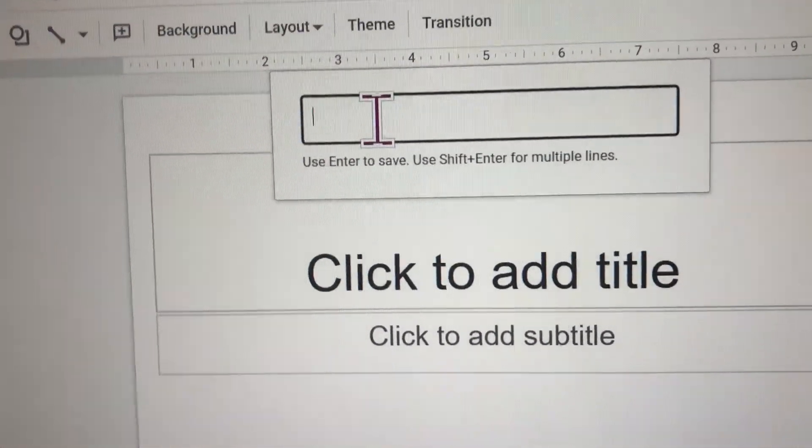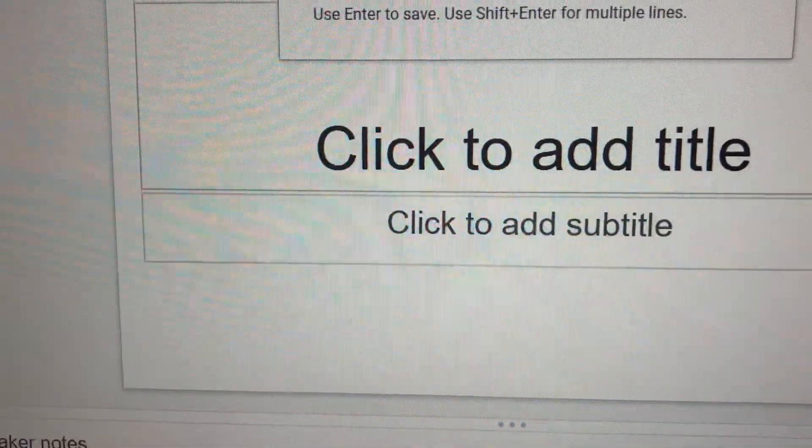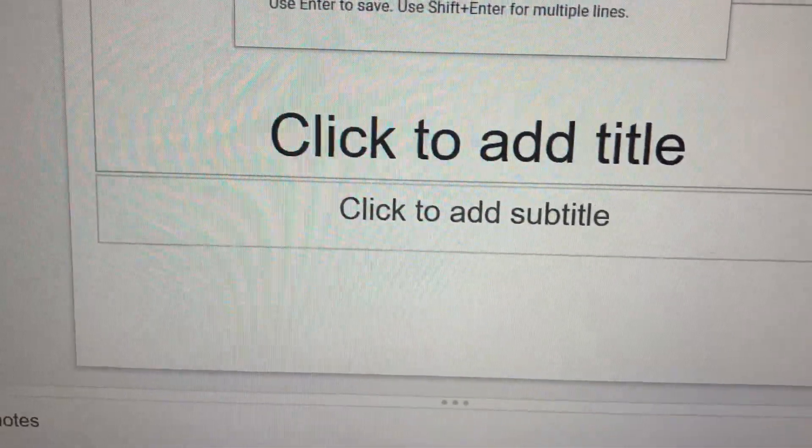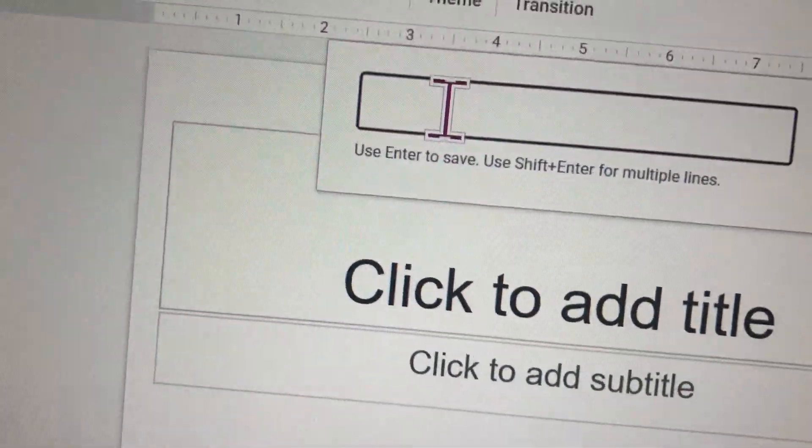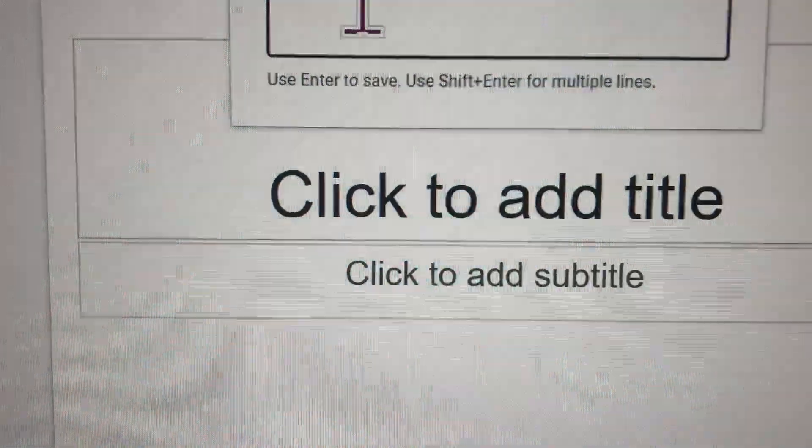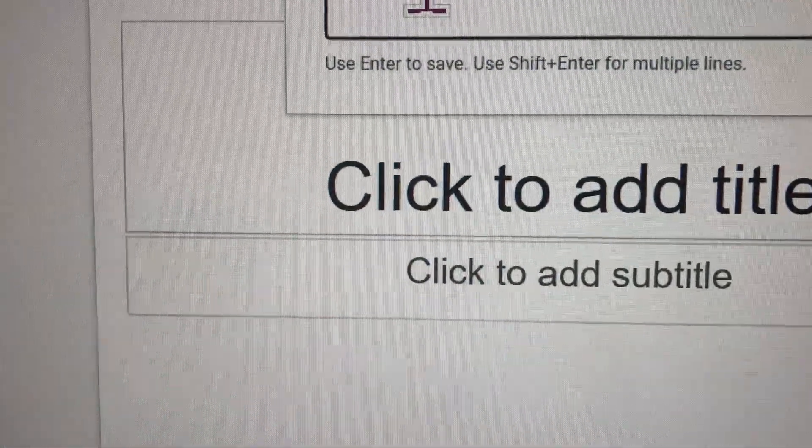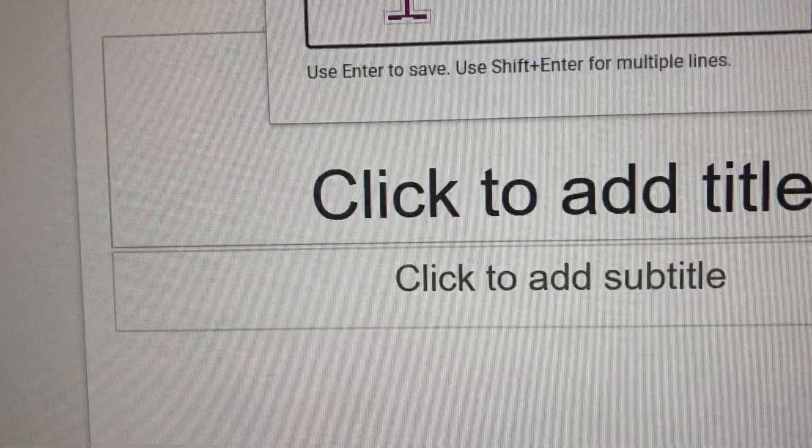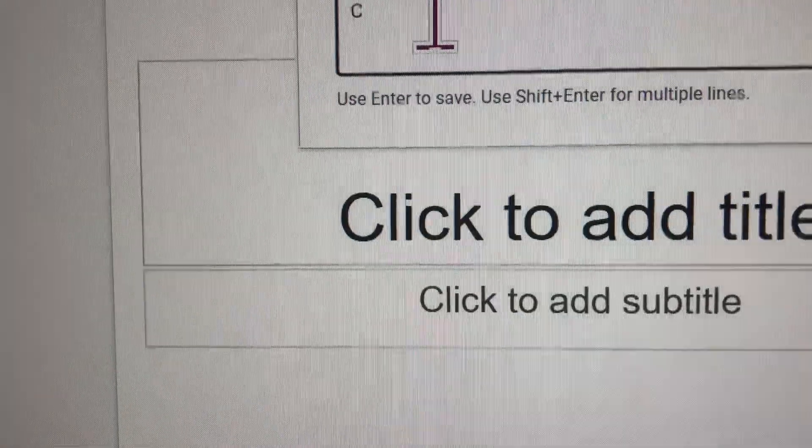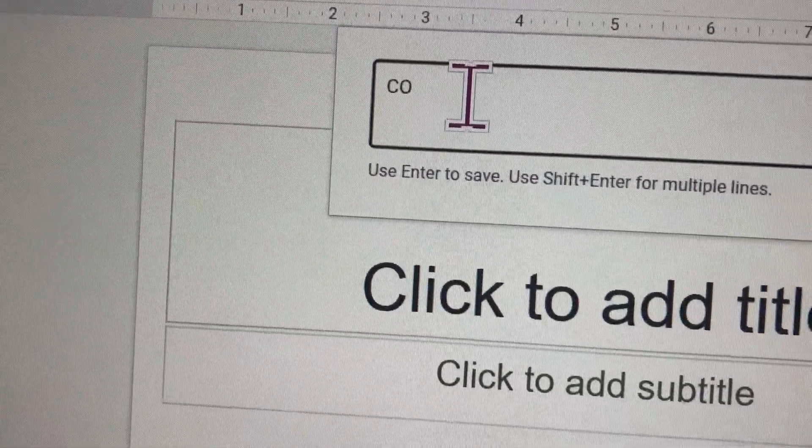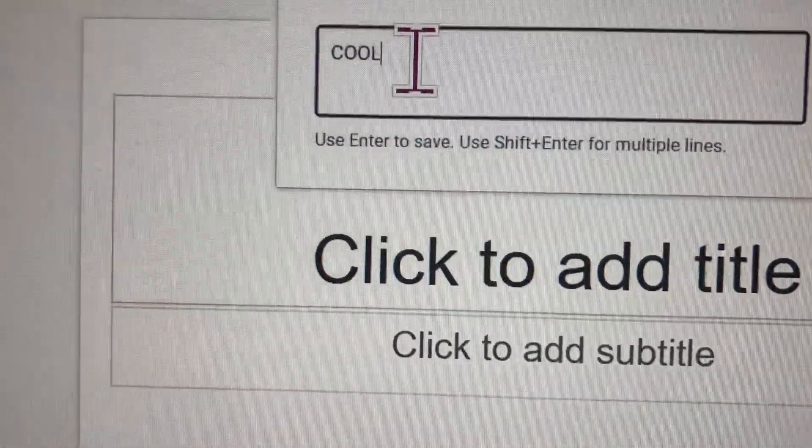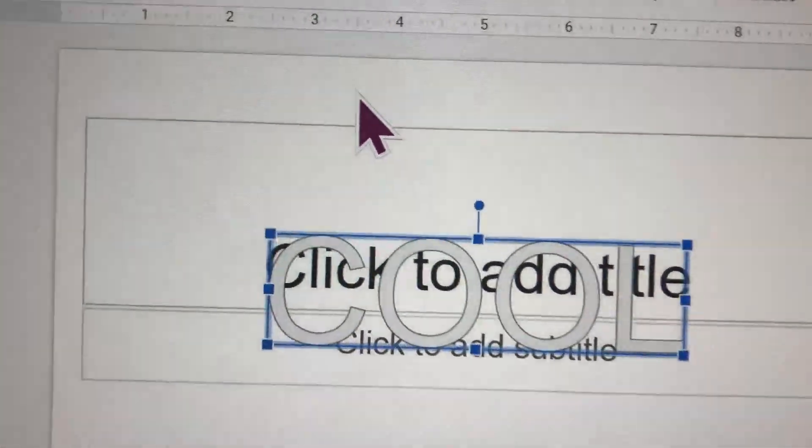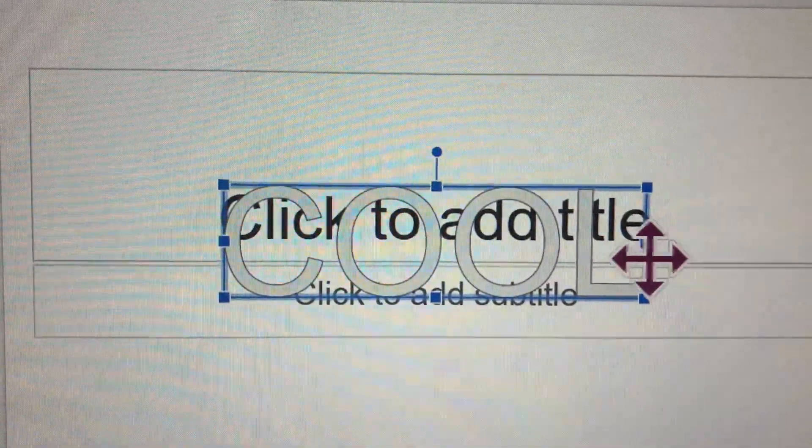And you can type in anything. For me I want to type in cool. So I'm typing cool, so here it is right you guys.